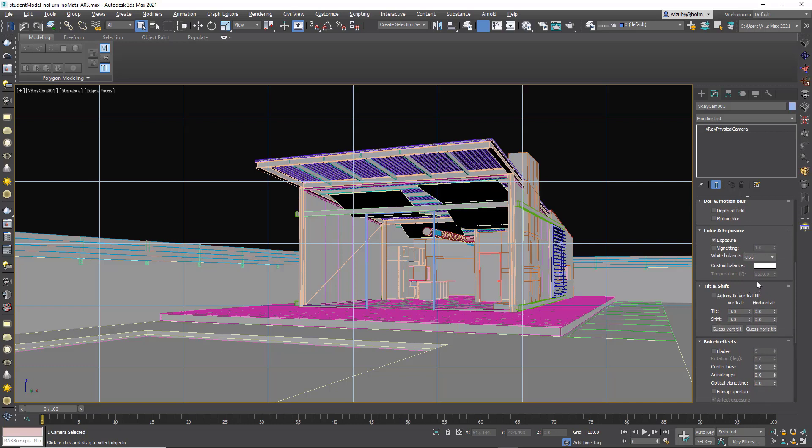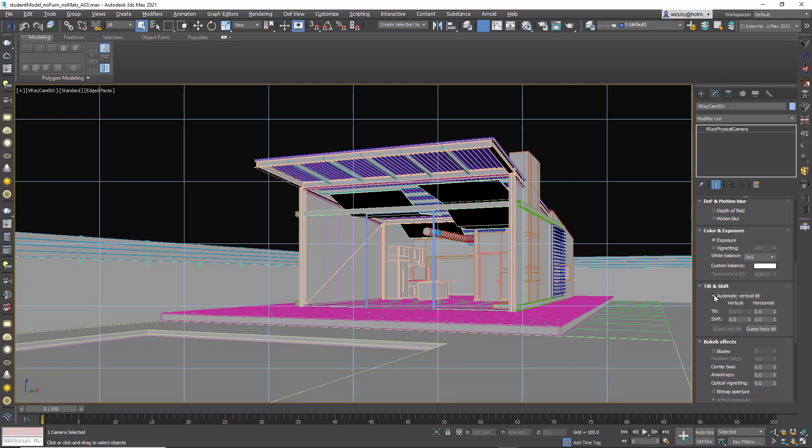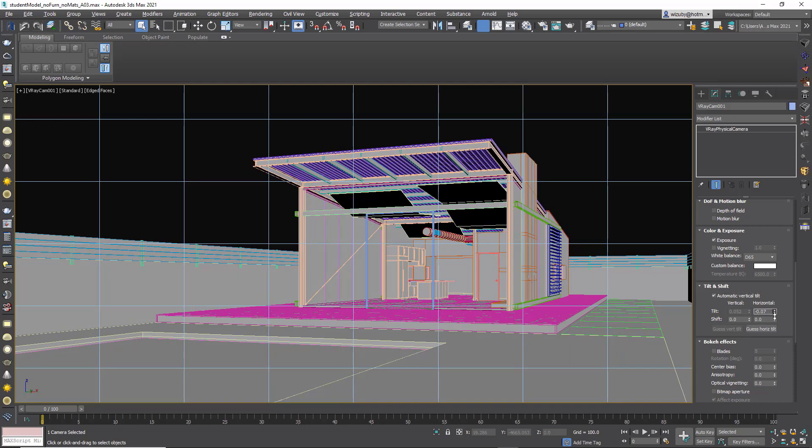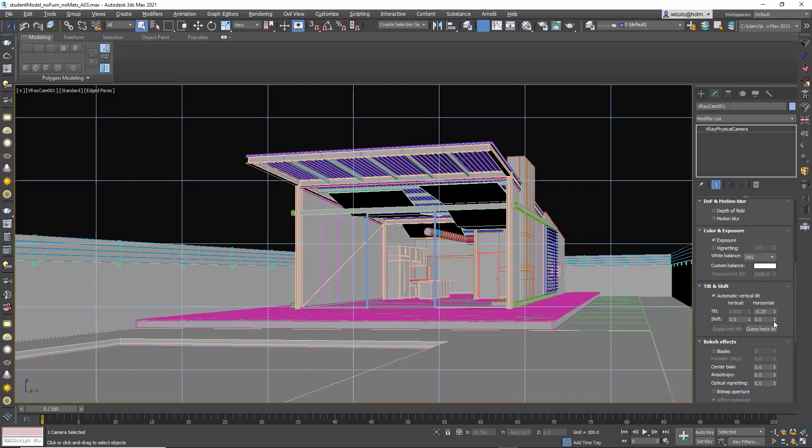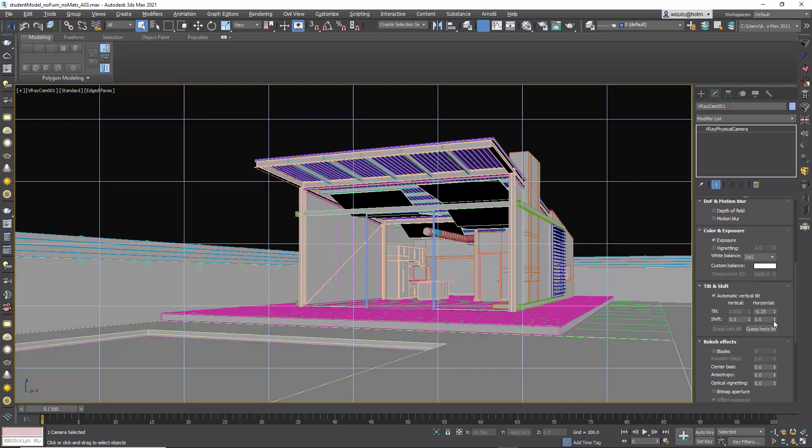One thing that we can talk about before rendering though is the tilt shift. A tilt shift camera is a camera that is traditionally used in architectural photography, and I'll show you what it does. It's a special lens that straightens out these vertical lines. So that is called the tilt. It's doing it automatically now.